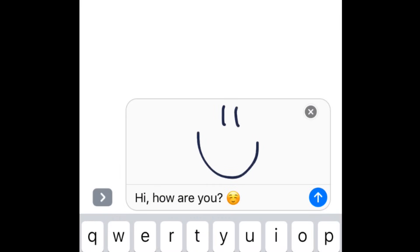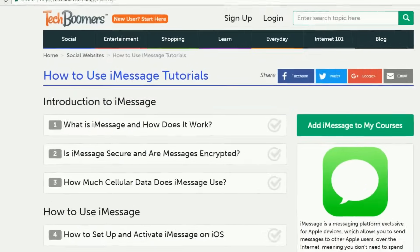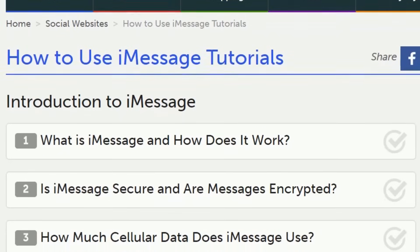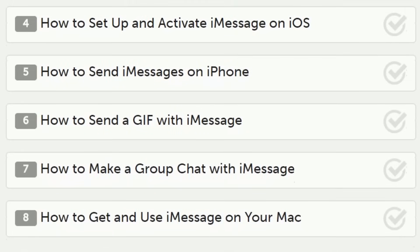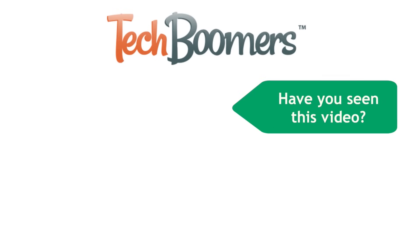When you're all done adding attachments and fun things to your message, tap this blue arrow button to send it off. That's everything you need to know about how to send iMessages on your iPhone or iPad. Check out our iMessage course if you'd like to learn more. If you found this video helpful, we'd love it if you'd click the thumbs up button below. Check out techboomers.com for over a hundred free courses on all of today's most popular websites and apps.